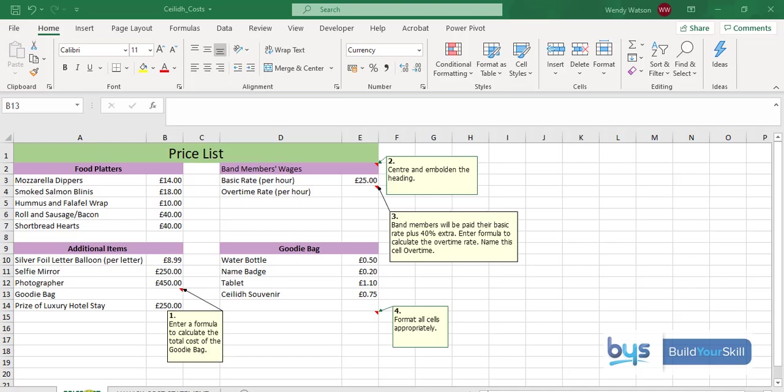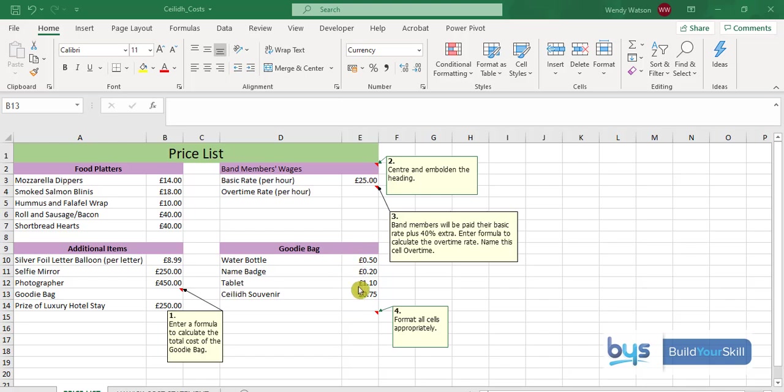The first one is to enter a formula to calculate the total cost of the goodie bag. So we have a space for it but we need to know the total. To the right of this we do have the goodie bag and we can see there's four items to go in it. We need to make sure that we can add up all the items and put the total back into cell B13.